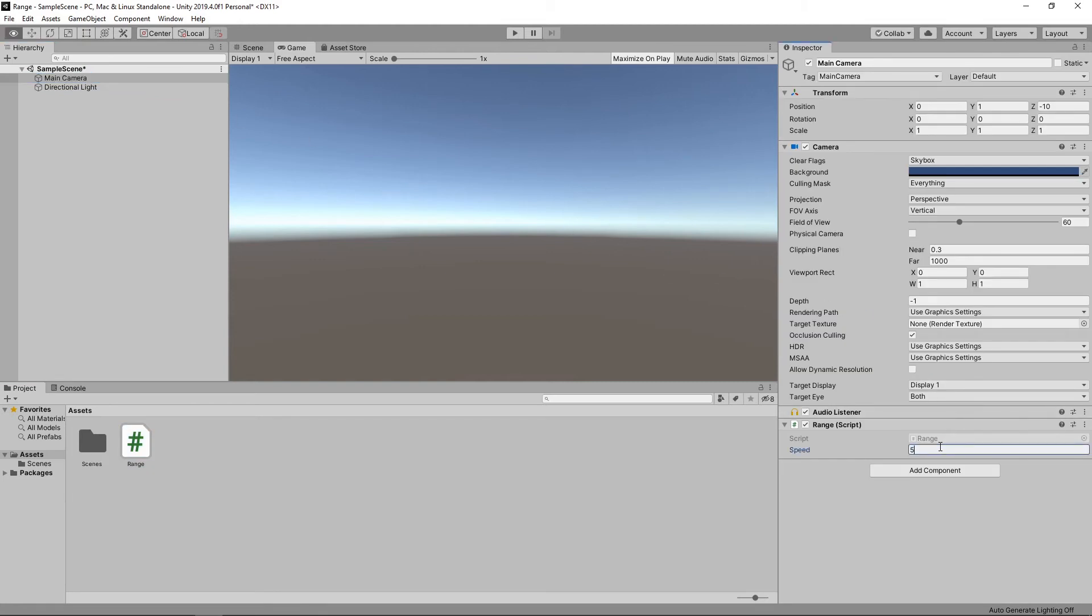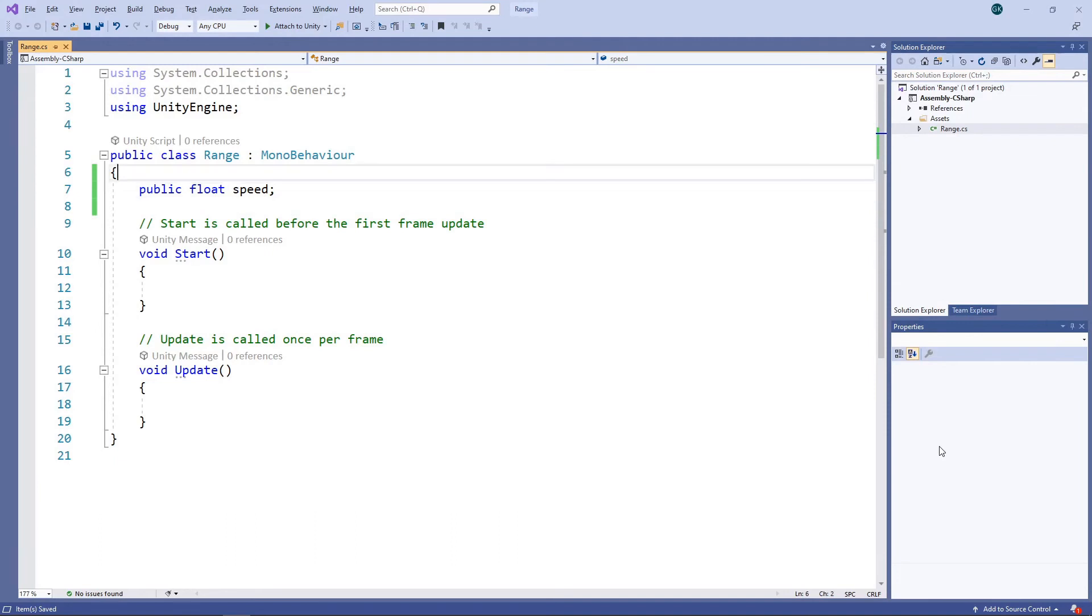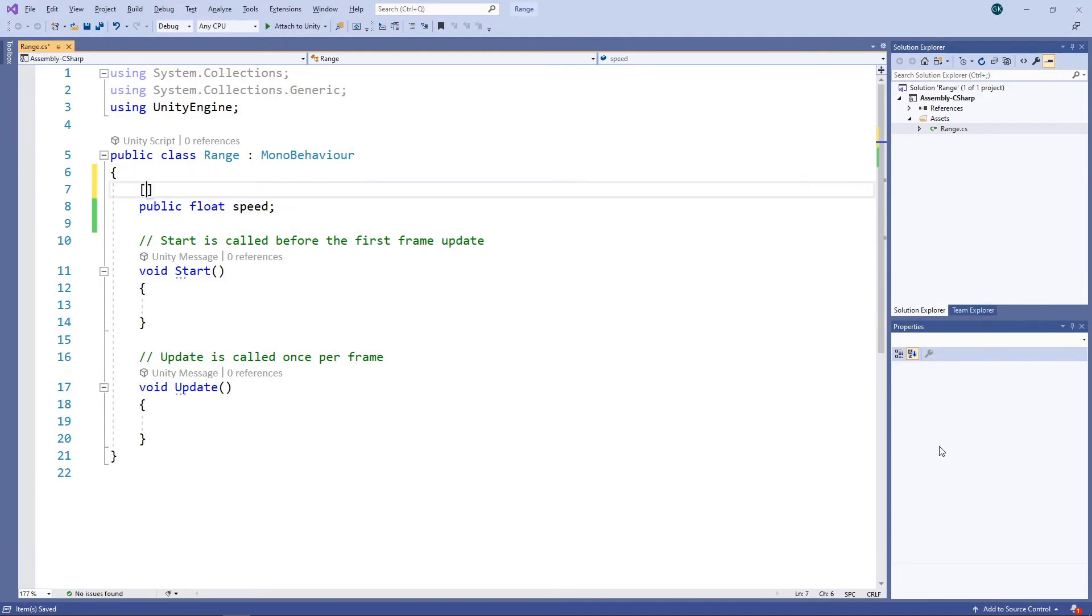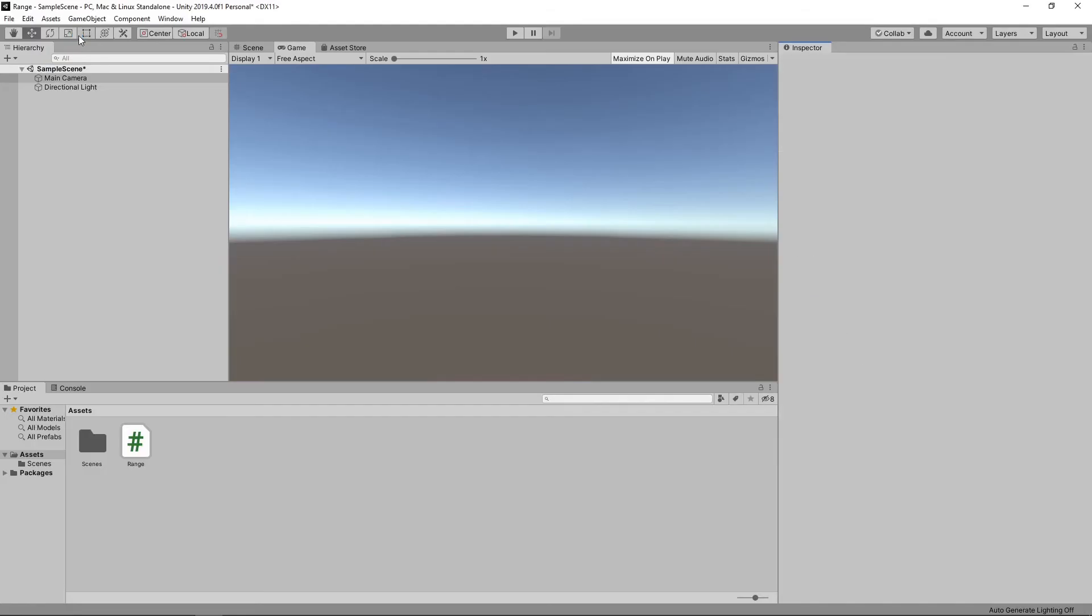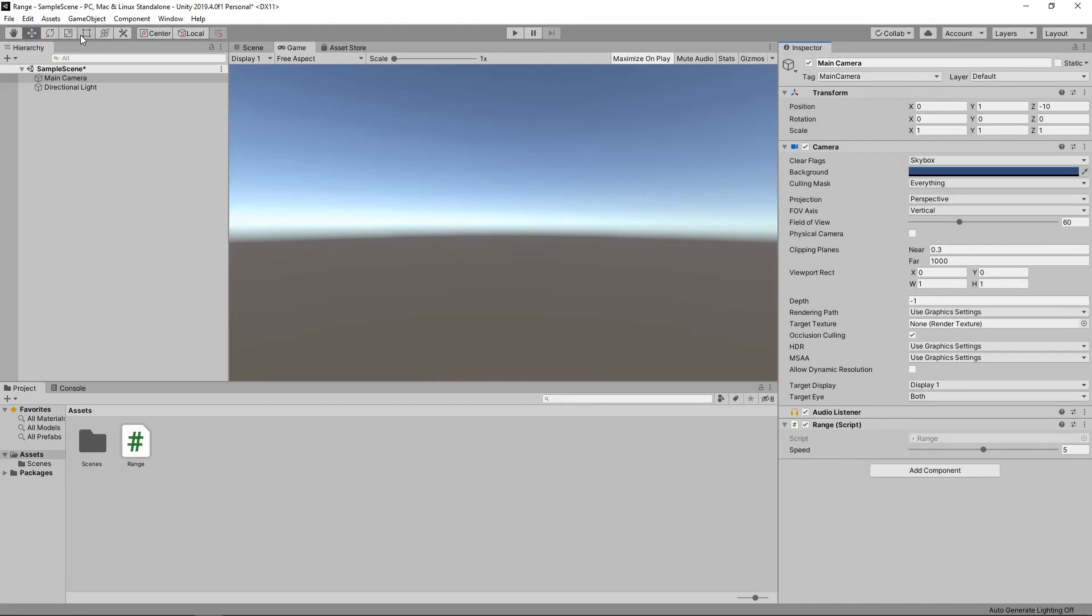If we now switch back to the script, we can use the range attribute to set a minimum and maximum value for the field. If we save this and switch back to Unity, we can see that the free entry text box for the field has now been replaced with a slider that lets us set a value within our specified range.